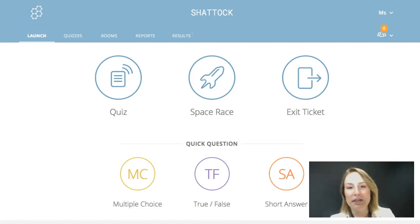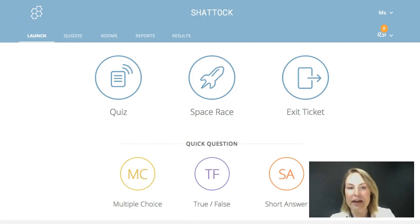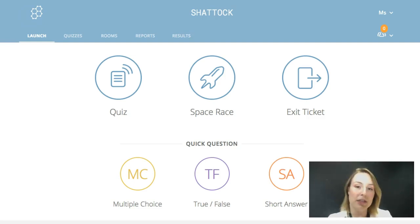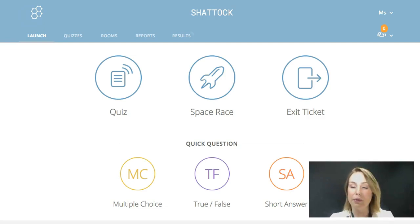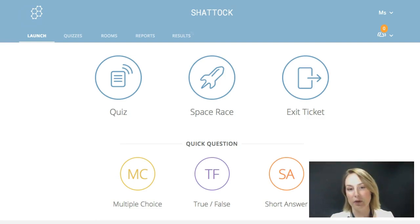Hi everybody and welcome to this short video about Socrative. I'm not going to go into too much depth today because I'm really hoping that you will take the opportunity to explore at your own pace, but I'm going to give you a bit of an overview of the teacher view of Socrative so you can see how everything works.